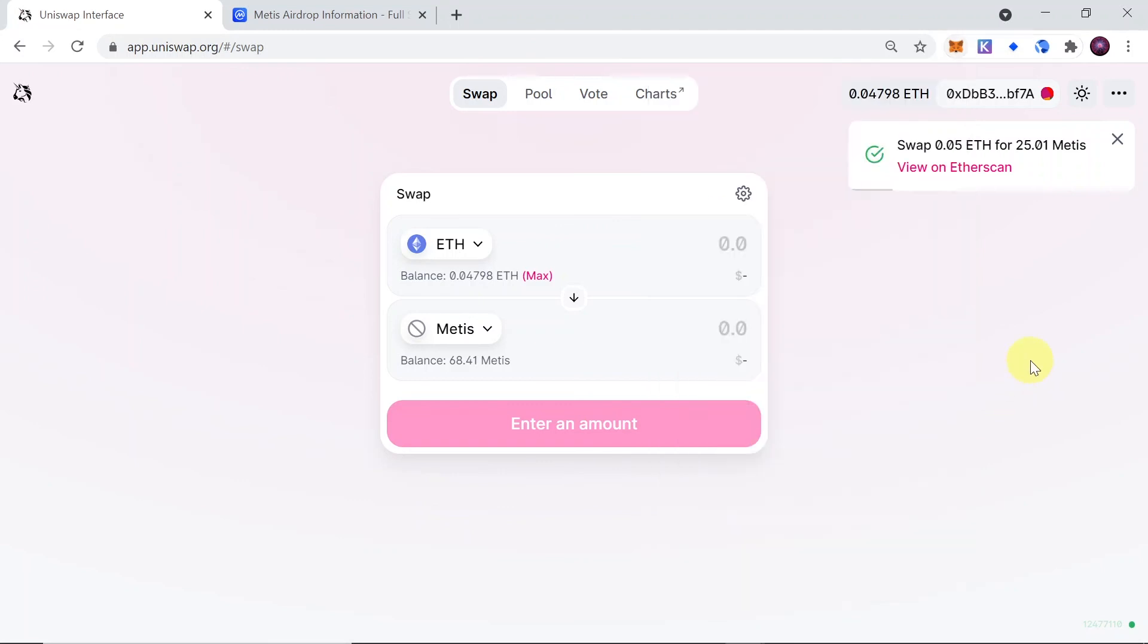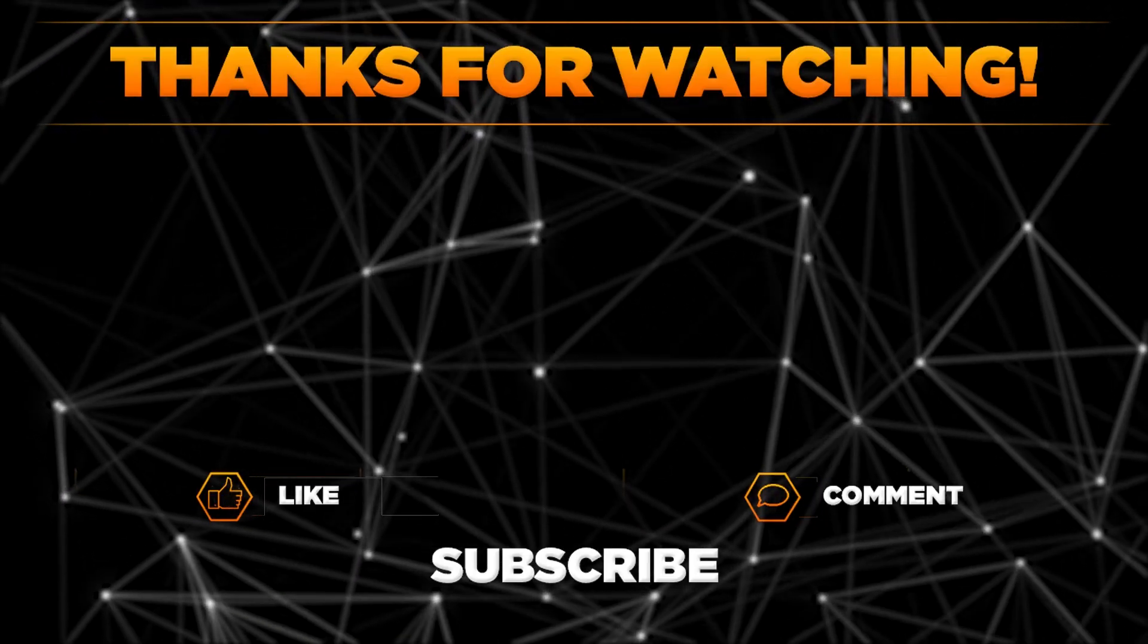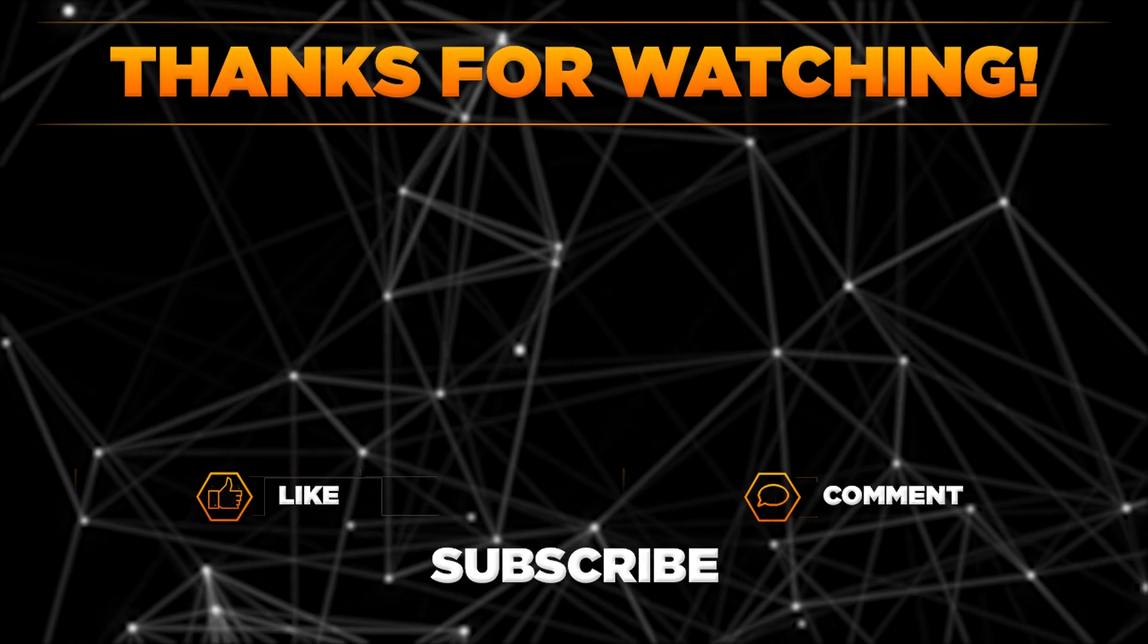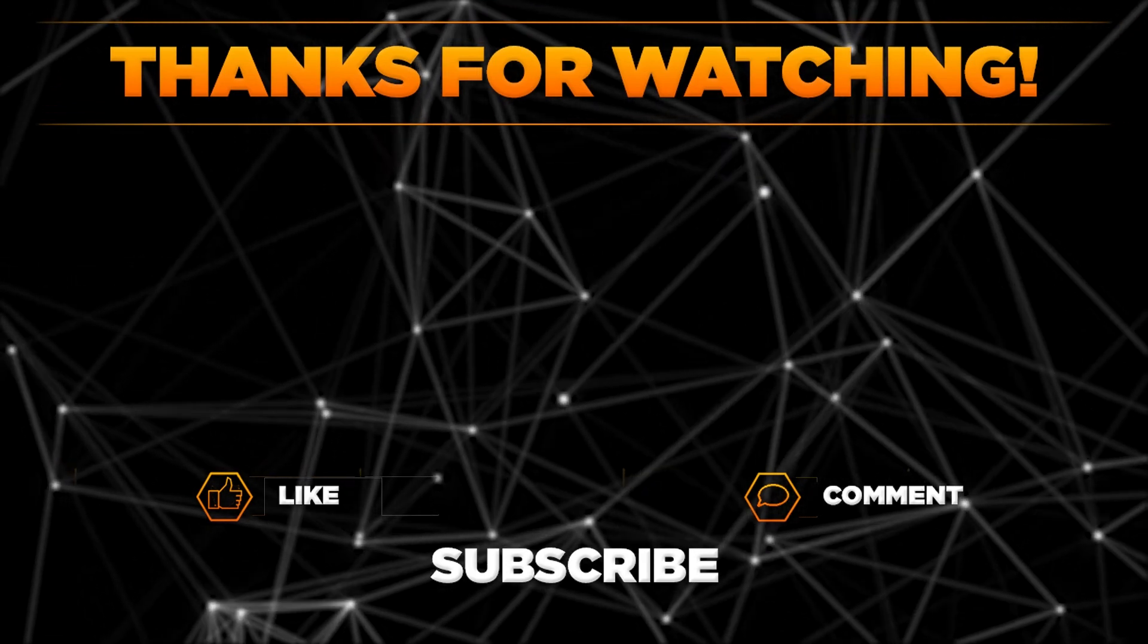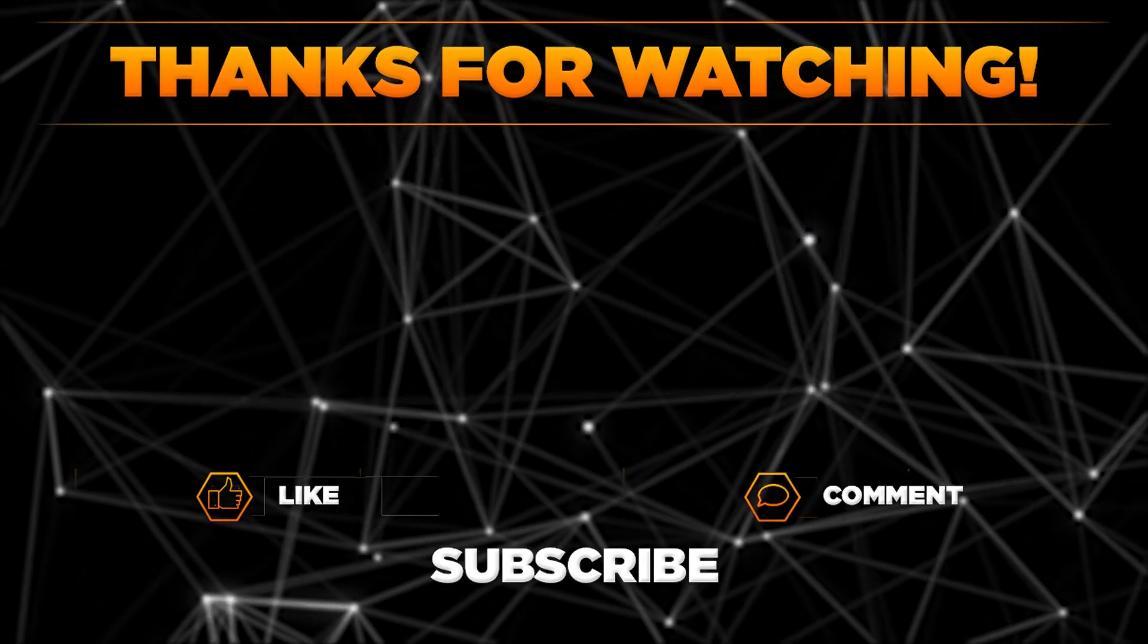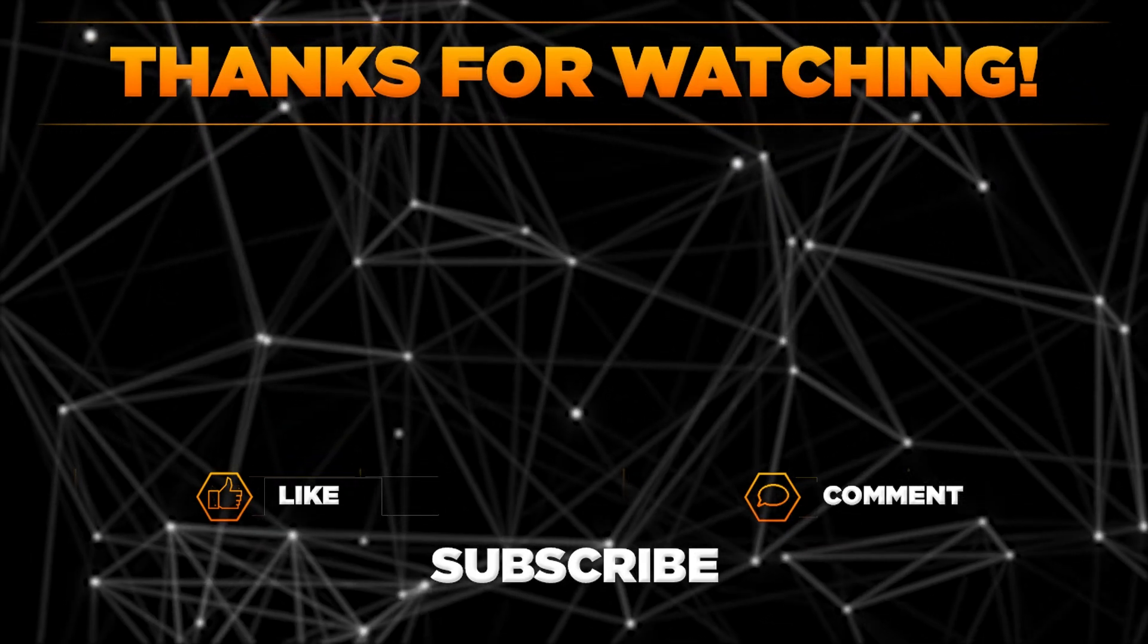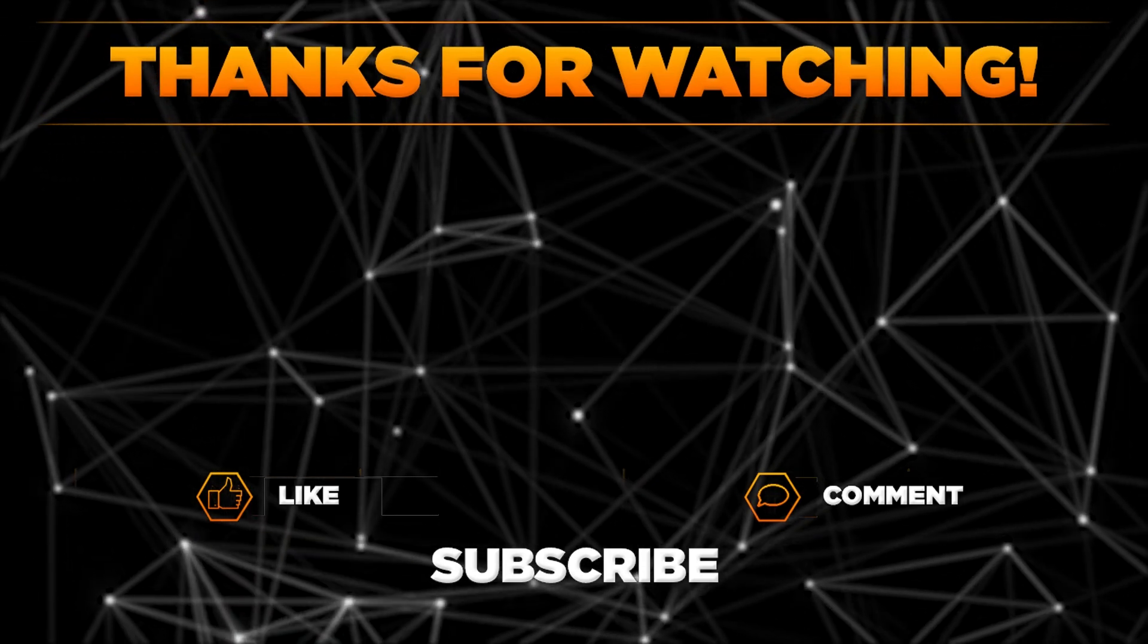So this is how you can buy Mity's on Uniswap. Please let me know in the comments if you managed to buy Mity's on Uniswap, and remember to hit thumbs up, subscribe to our channel, and share this video with your friends. Thanks for watching!